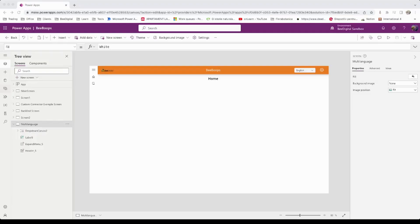You have a collection where you store objects containing all the information you need. It can be a hard-coded collection, a dataverse table, or even a CSV file.